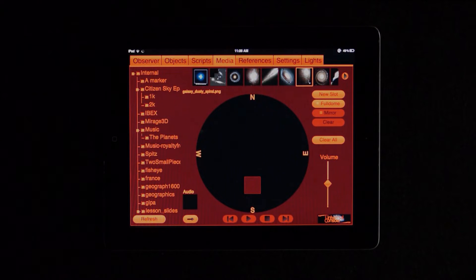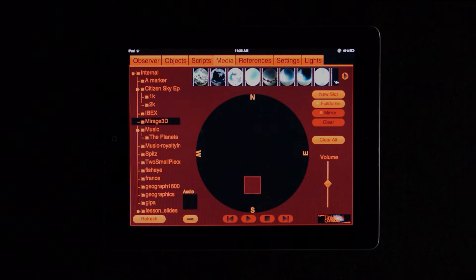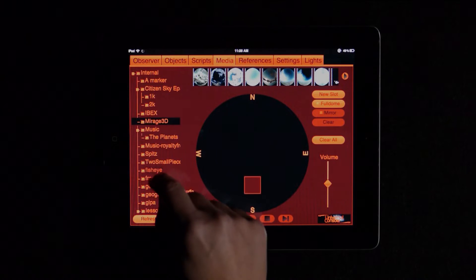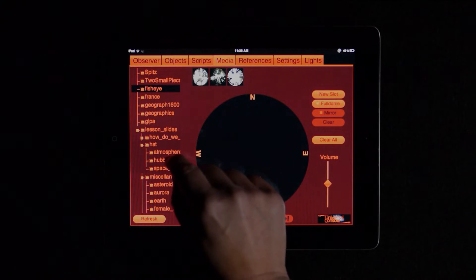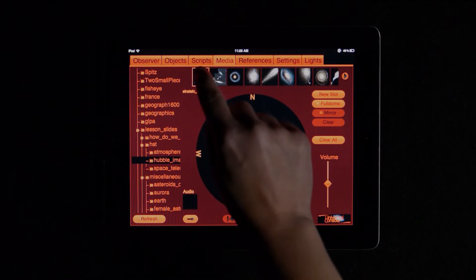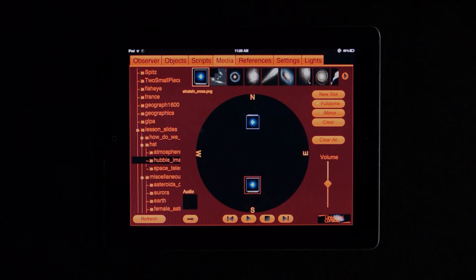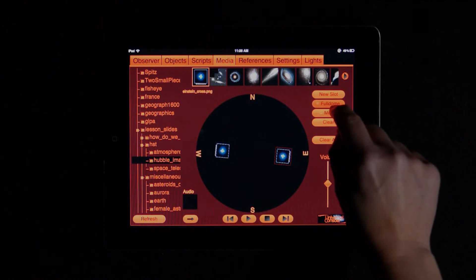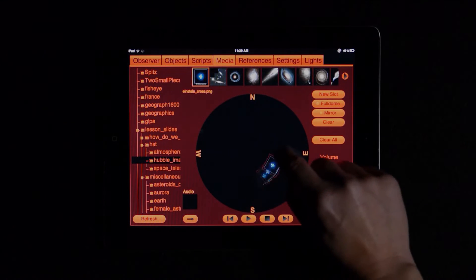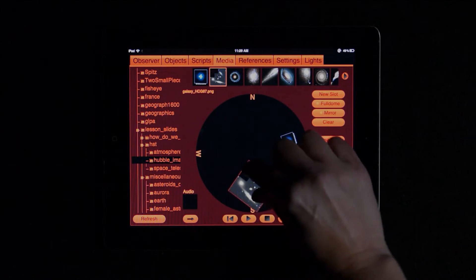Moving to the right, the next tab is the Media screen, for displaying images and videos, or playing audio tracks. As with the Scripts screen, my files show up in a tree along the left-hand side, and I can scroll as needed. When I select a folder, the files within that folder show up as thumbnails along the top of the screen. Video files have film strips on the sides to distinguish them from images. Tapping the thumbnail once shows me the file name so I can confirm I've chosen the correct file. Tapping it a second time places it on the dome. If it's a movie file, it will start playing. Along the right side of the Media screen, I have several display controls, including mirroring the image or video, showing the image over the entire dome or just a portion, adding slots for displaying different media at the same time, etc. With my fingers, I can move files around the dome, scale them up or down, and rotate them in real time.